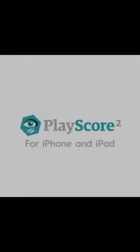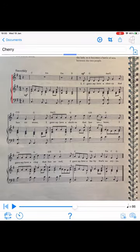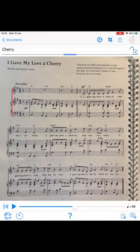One of the best features in the new iOS version of PlayScore 2 is that you can export MusicXML with text into a score editor like Dorico. And that's what we're going to do in this video.